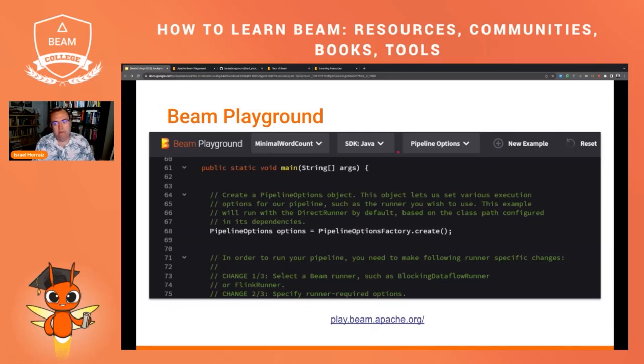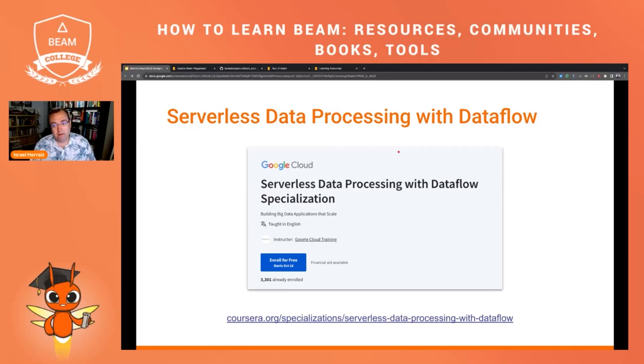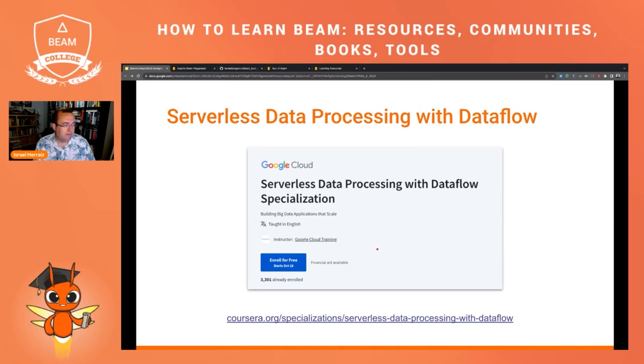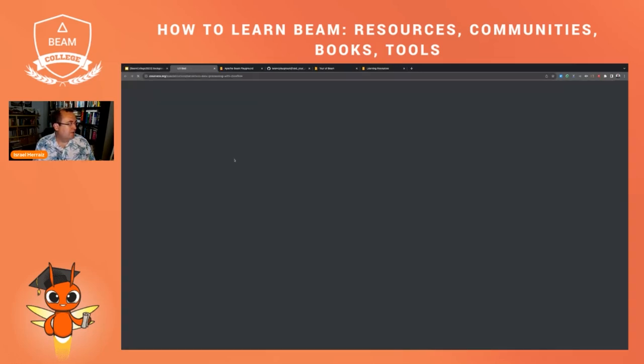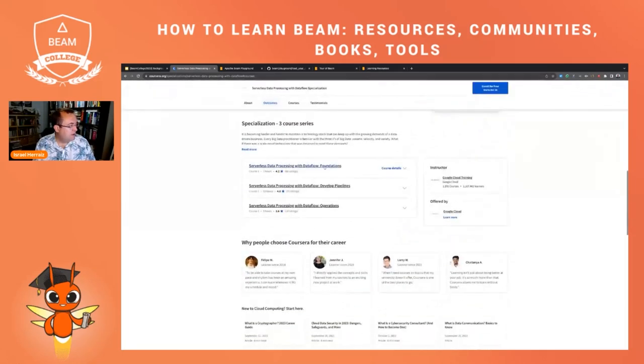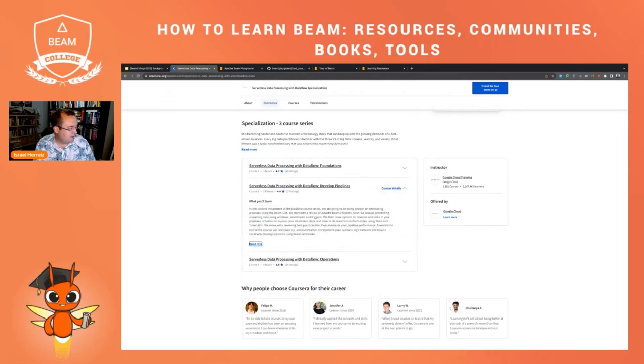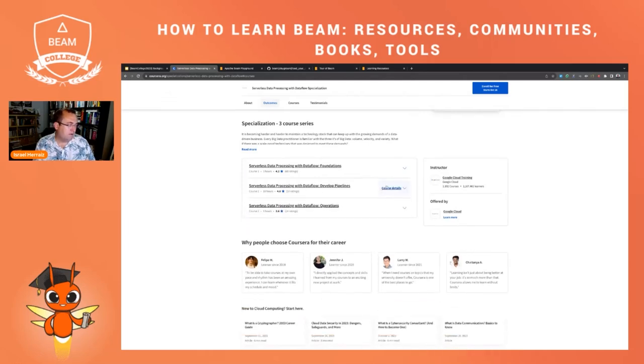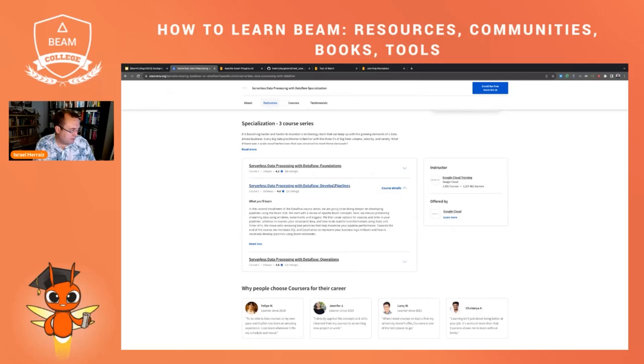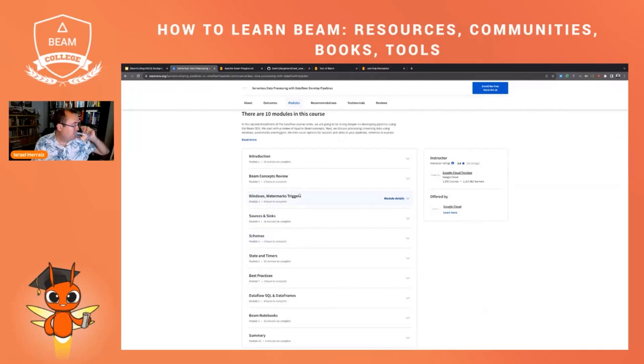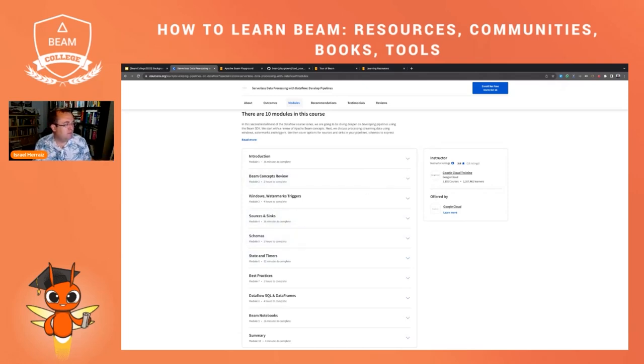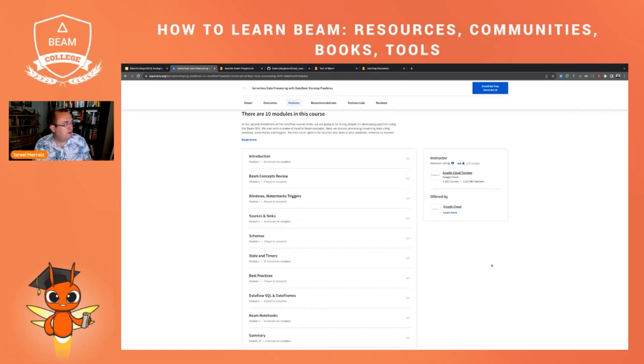What other resources do you have to learn about Apache Beam? We have a specialization in Coursera, more focused on Dataflow, but it also includes a couple of courses about Apache Beam in general. So if we go here to the specialization, there are three courses: foundations, developing, and operations. And for instance, in develop pipelines, let's see if we can, let's go to the course. You can see that in the modules there are lots of concepts about Apache Beam. You can learn about state and timers, about sources and sinks and schemas and so on. So even though it's very focused on Dataflow, there are also generic knowledge about Apache Beam in this course.